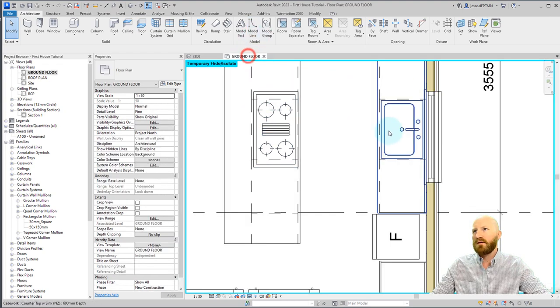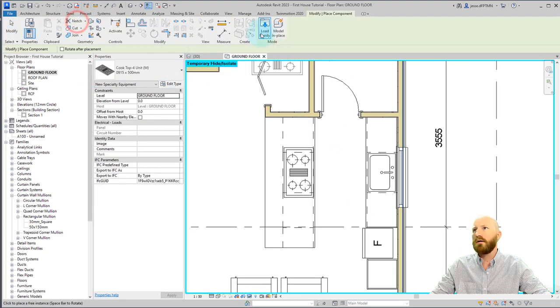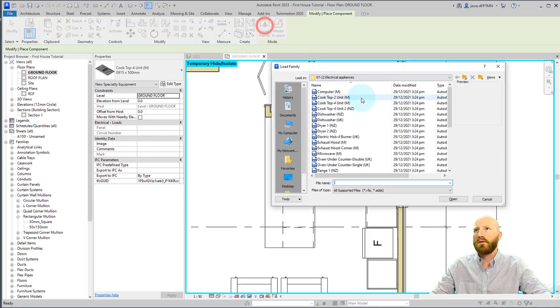If we go back to our 3D and see what that looks like. All right, for the purposes of this, just so that you can see, I will load in an upper cabinet.